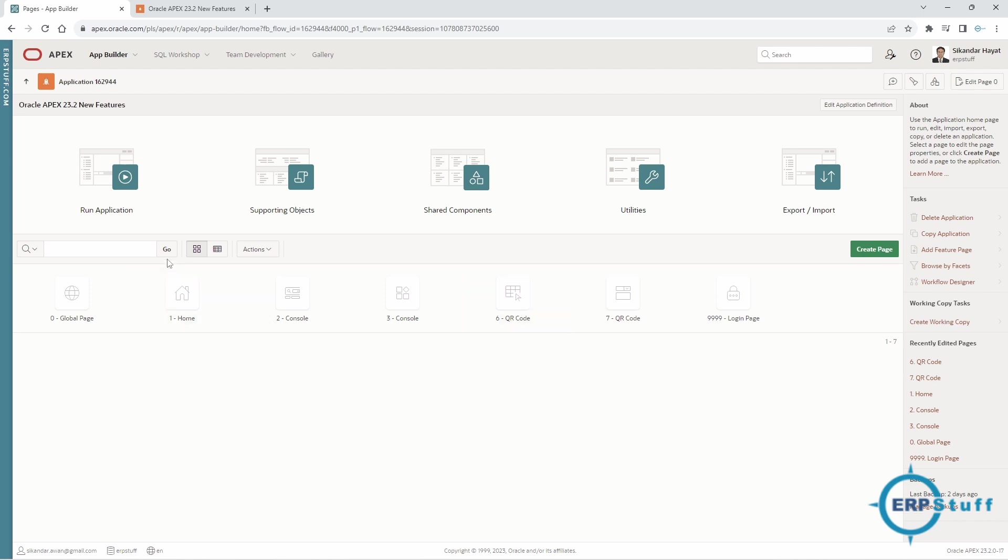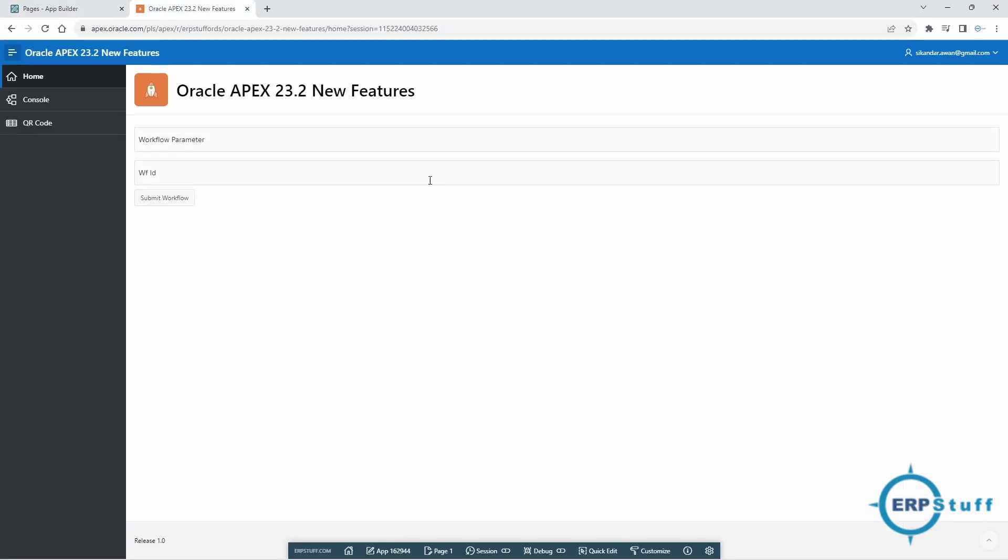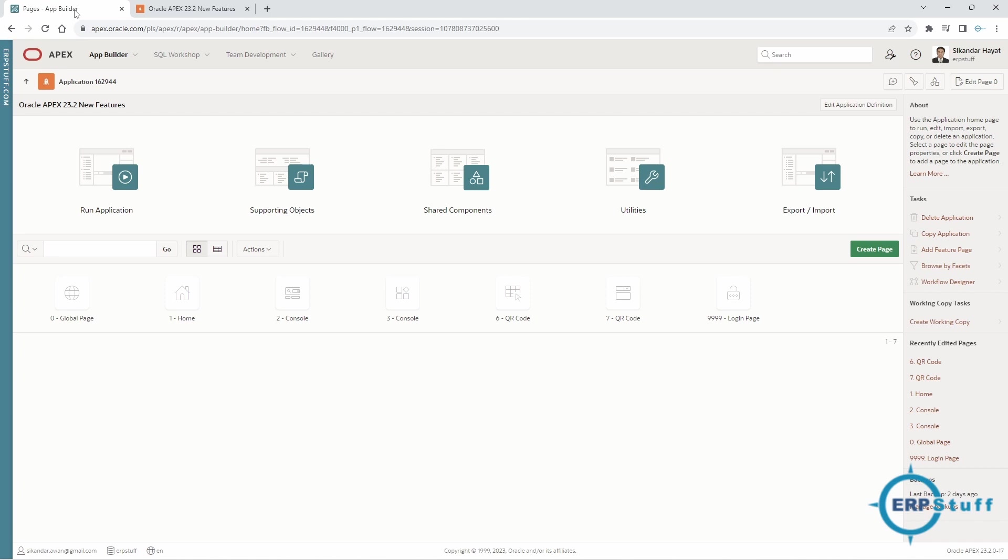Let's say for example I have this demo application I created for 23.2 new features. I think in another video I've explained some other features of workflow. So this is my main copy—I'll call it main copy, live copy, or production copy—this application.